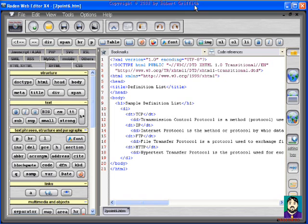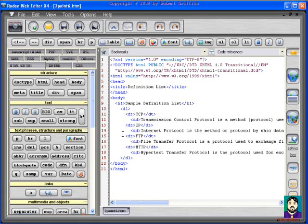And finally, this is the same source code in a program called RodenWebEditorX4 that I downloaded from download.com this evening. Again, some of the same features. It adds a nice numbered line thing here,